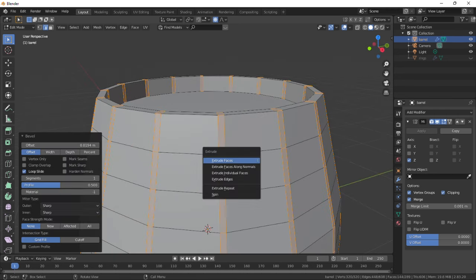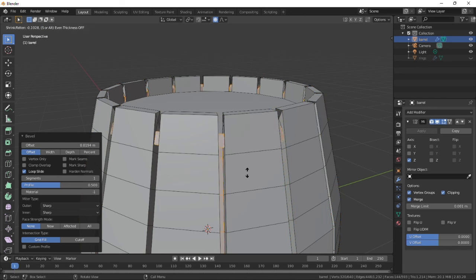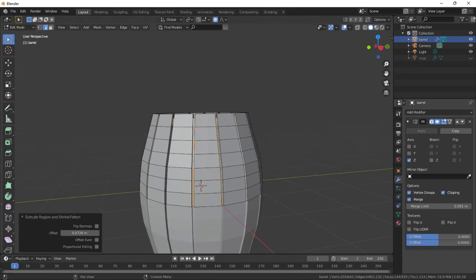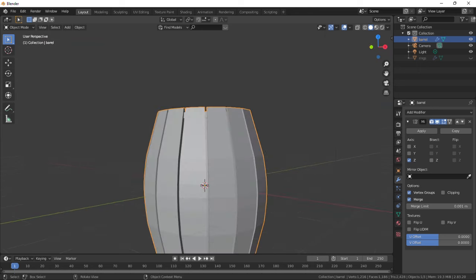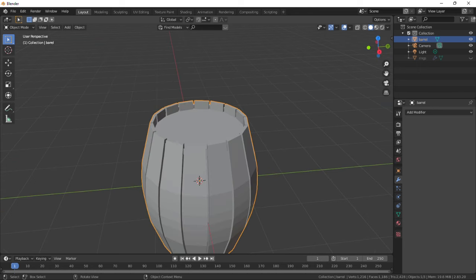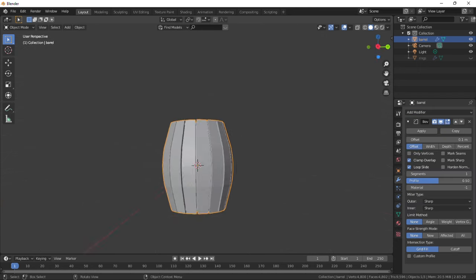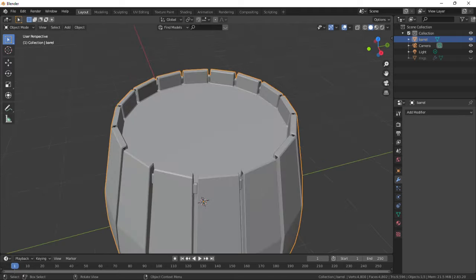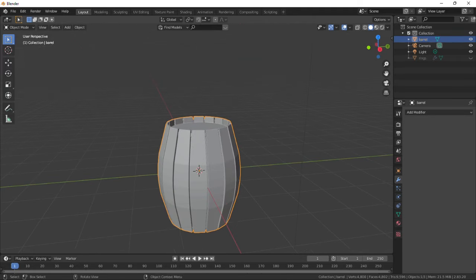Press Alt+E, select extrude along normals and move inwards. Back to object mode, apply the mirror modifier and add a bevel modifier, then apply. It looks good so let's unhide the rings and work on that too.